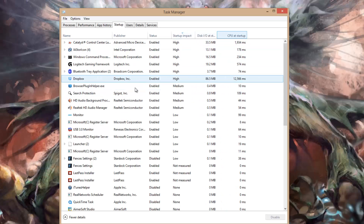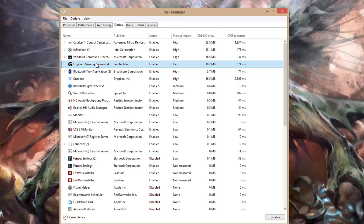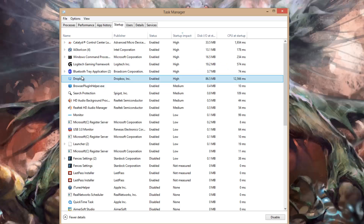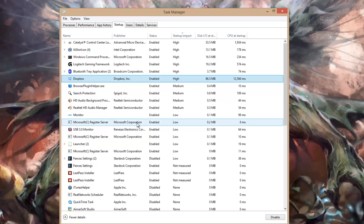For example, the Logitech Gaming Framework uses 19.2 megabytes Disk I/O at startup and about 500 milliseconds of CPU time. Obviously not much CPU time, but if you look at Dropbox, this uses a lot more CPU time at startup and a lot more RAM as well. So you choose what you want to disable to help free up that initial RAM and CPU utilization.